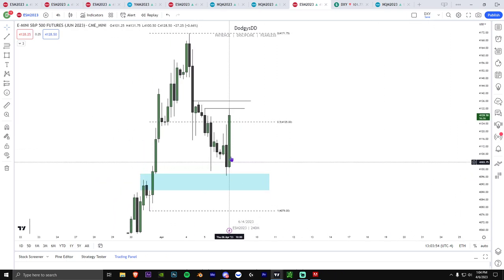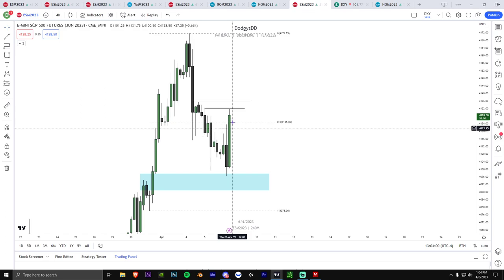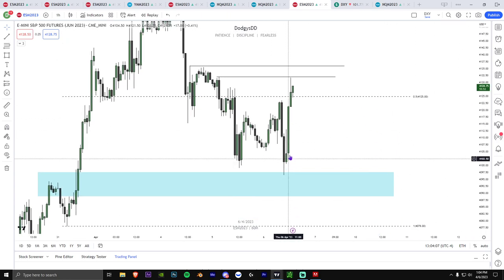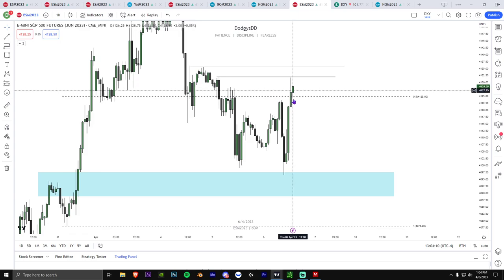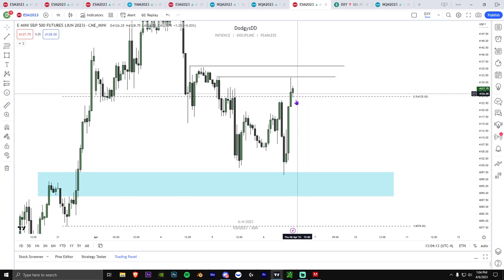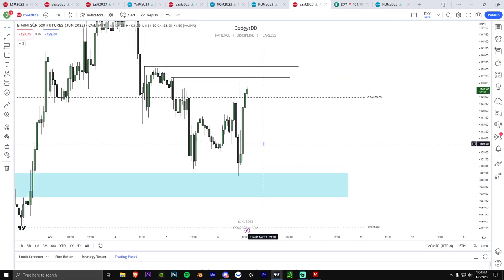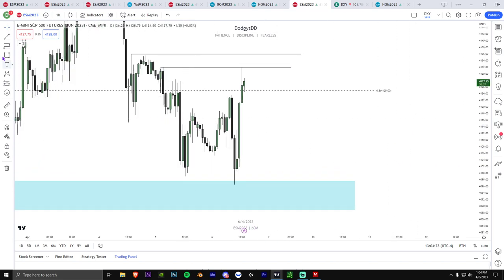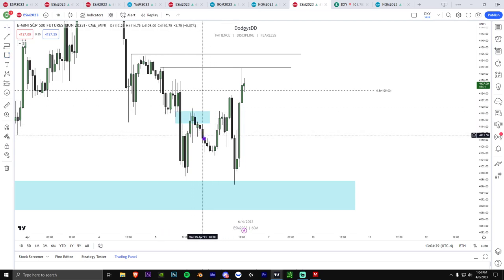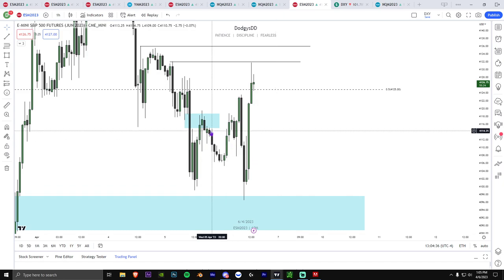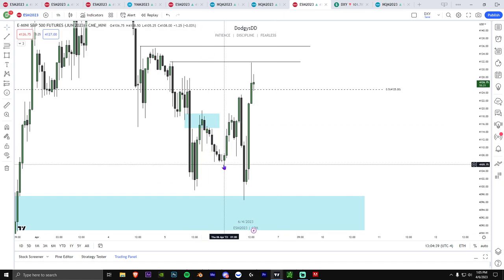I see a very nice strong institutional candle off a higher time frame PD array, so the next draw on liquidity should be this high. On the one hour, same thing — very very strong momentum — and this should end up being a strong candle to this high to prove my point. What do you notice here with the fair value gap projection? There aren't really any high momentum red candles — only little tiny small ones — so in this situation I wouldn't really be too confident we're going back to the sell side.